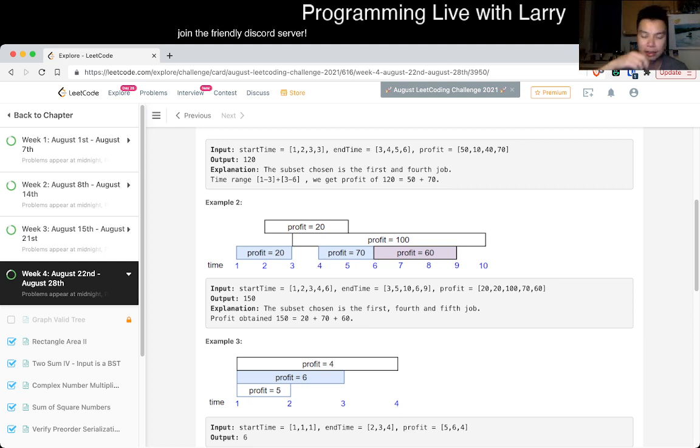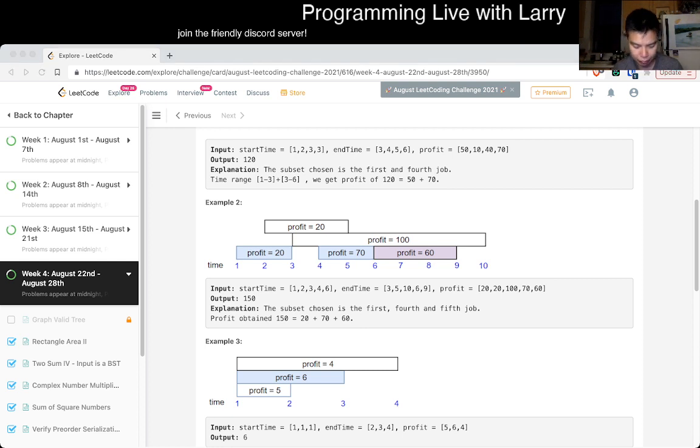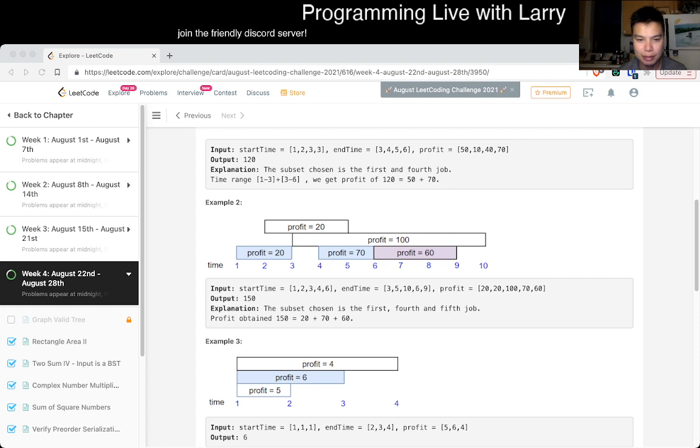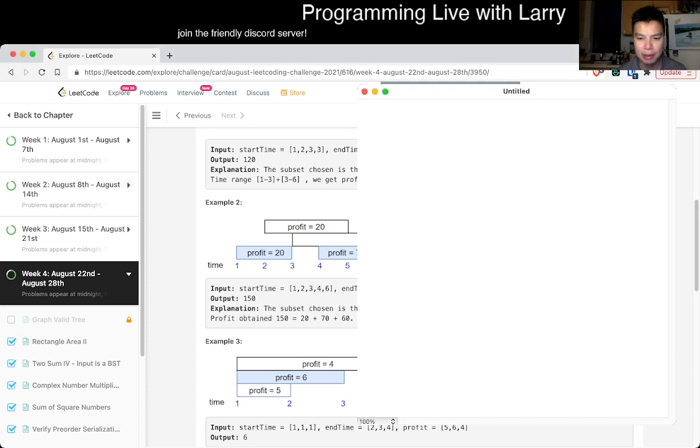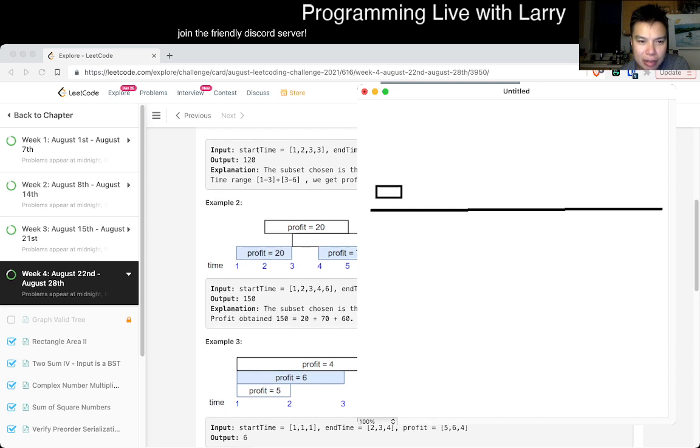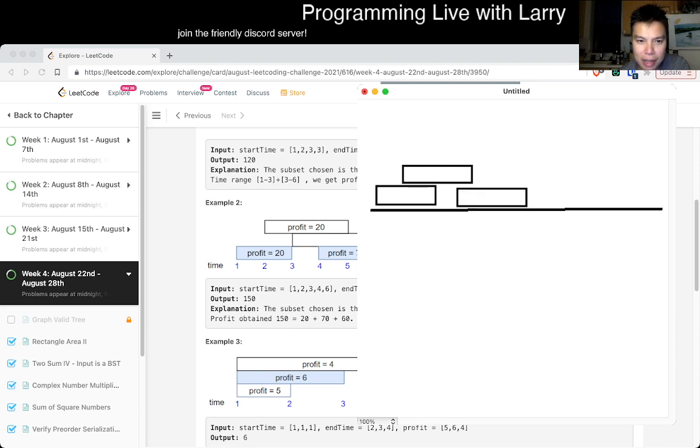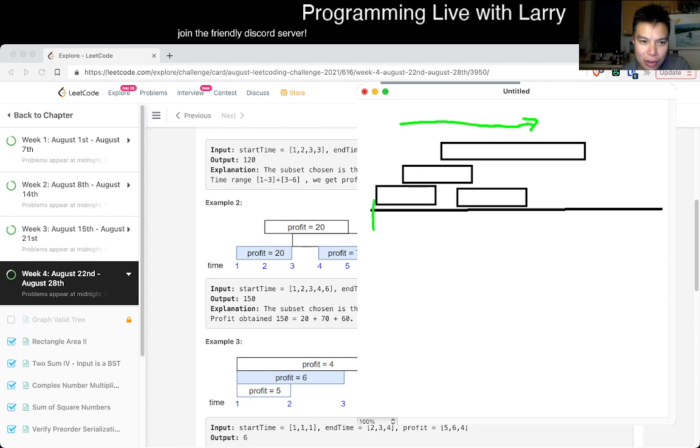One thing that people miss about dynamic programming is that a core part of it is greedy. So the greedy part of the dynamic programming and these optimization problems, that's the way that I'm thinking about it right now and thinking about how to solve it. Let me pull up a visualization tool real quick, because I think this one is a little bit...